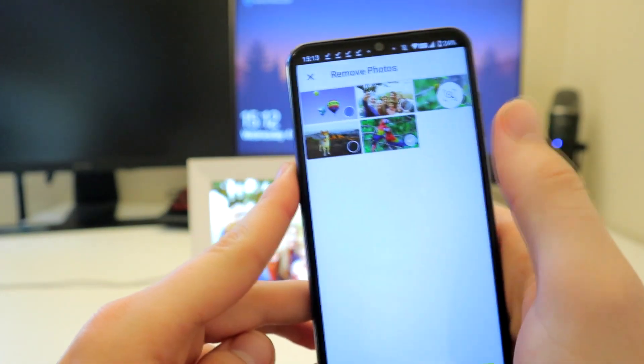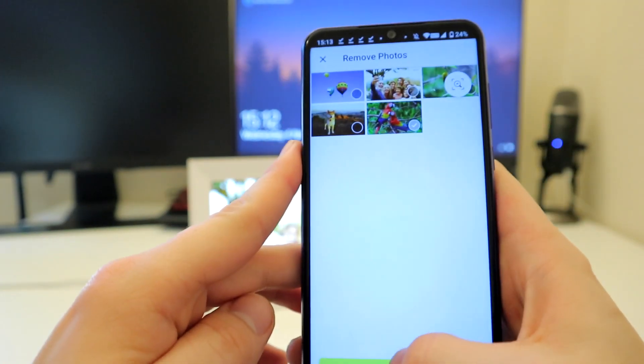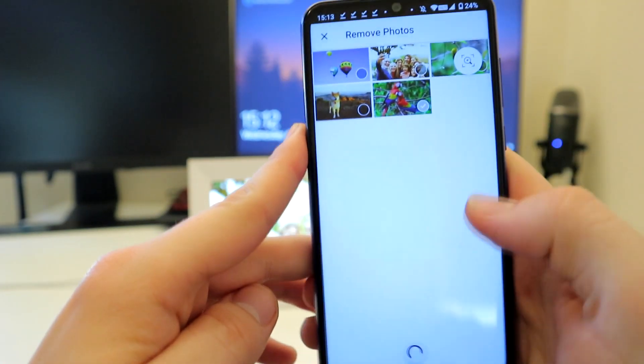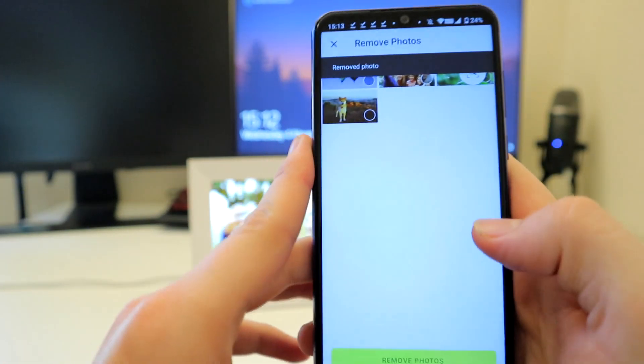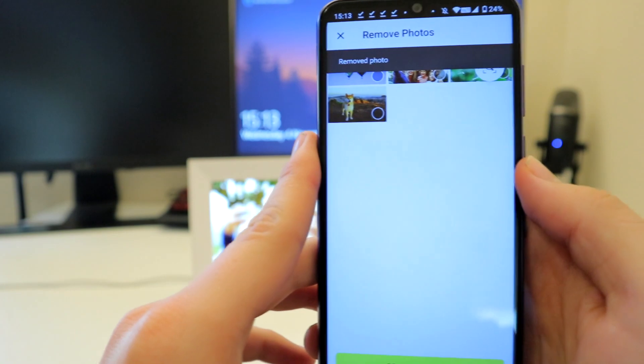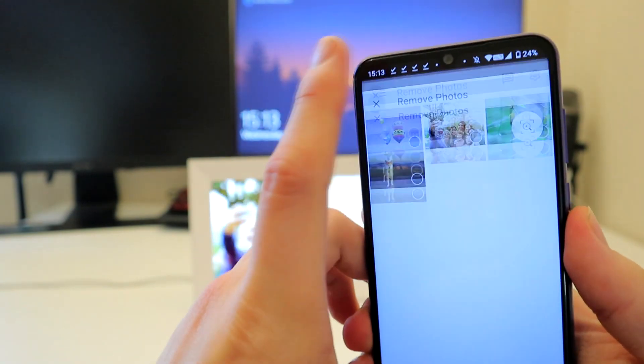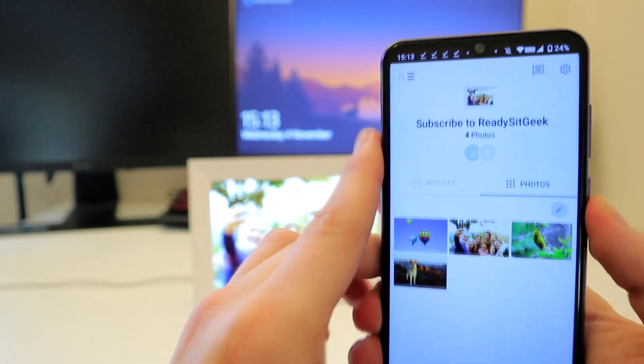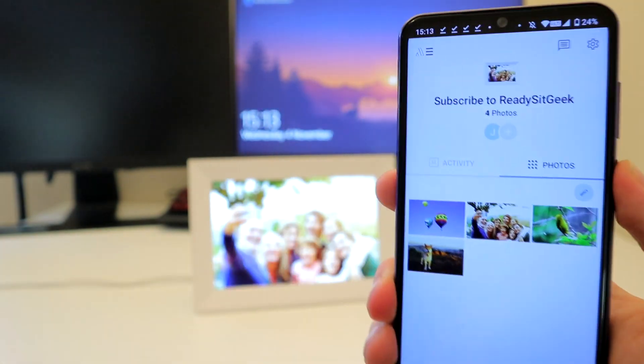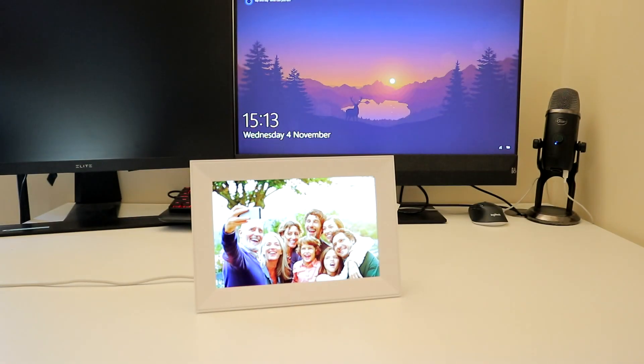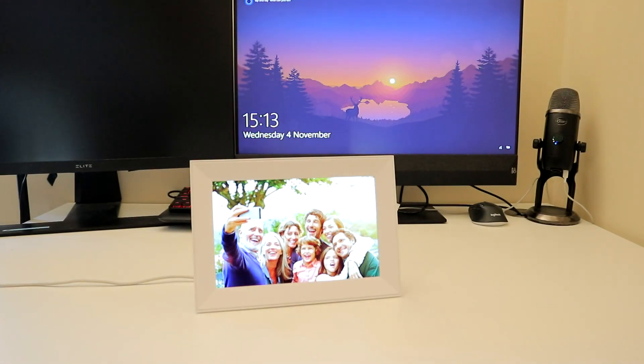There's no slot for a micro SD card, and this is because Aura has unlimited cloud storage, which is great and free. But if your Wi-Fi goes down, don't expect to be able to see any of your amazing photos.